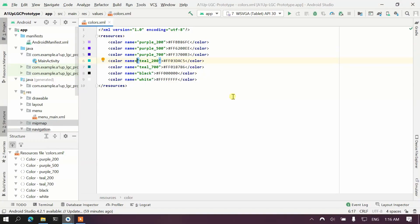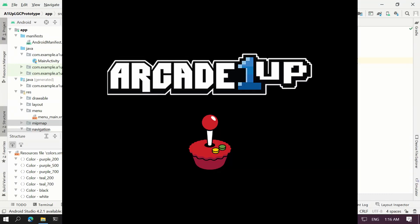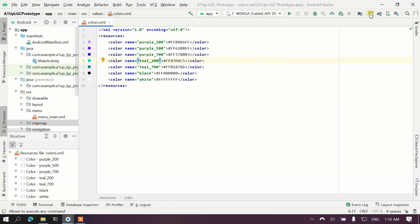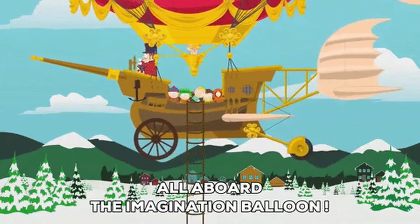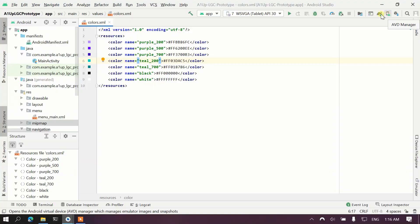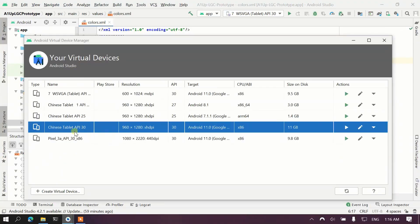This is Rob2D and the code always wins. Today I've made a simple application that can launch the Arcade1Up. I'm in Android Studio — it's an Android application — and I've actually managed to simulate an environment enough to see what an Arcade1Up looks like on the phone.